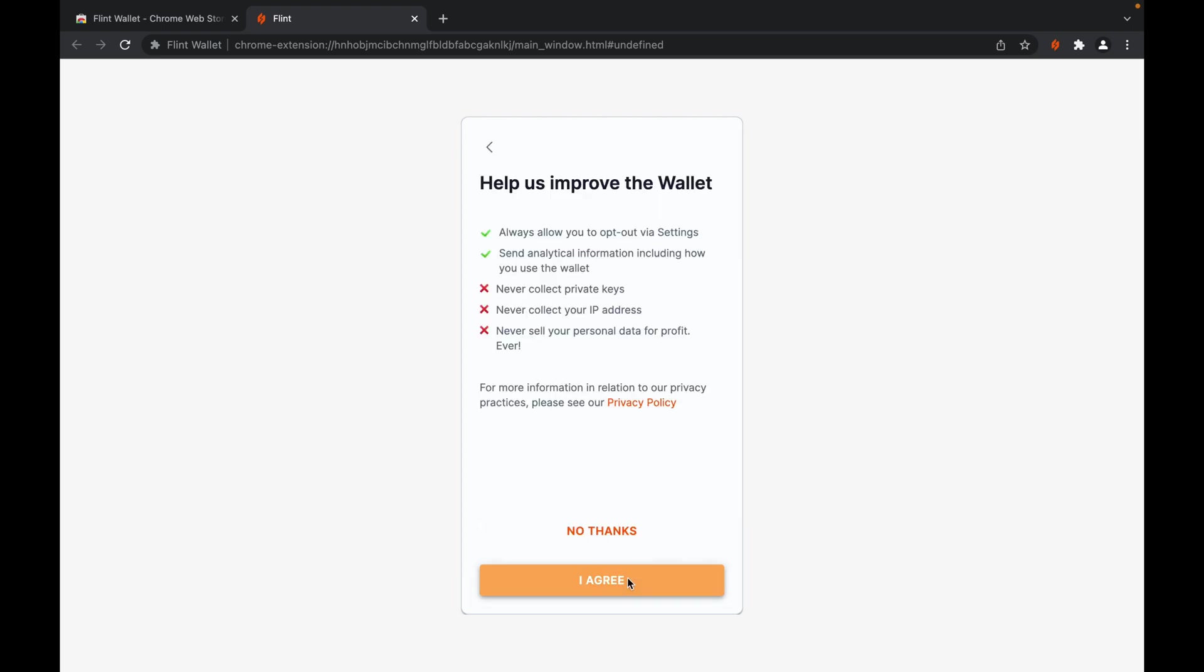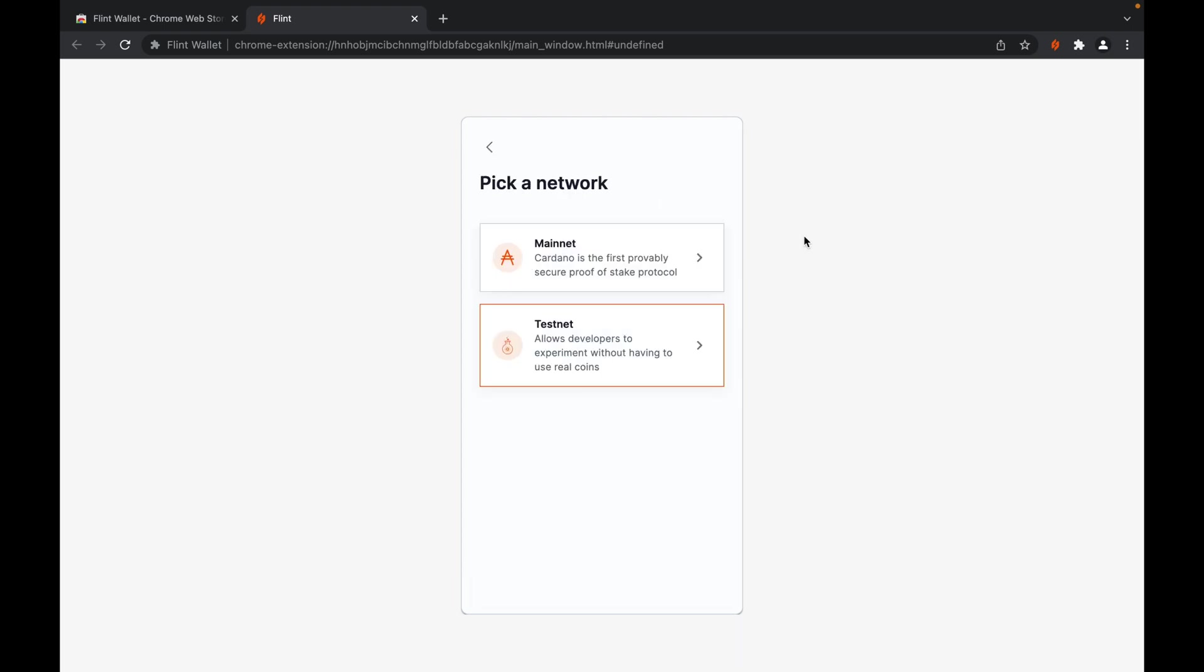You select your privacy policy preference. You can decide to restore your wallet either as a mainnet wallet or a testnet wallet. For the purpose of this guide, we will be restoring your previously created wallet as a testnet wallet.